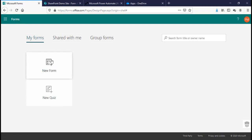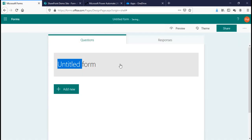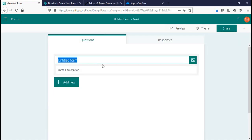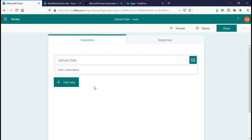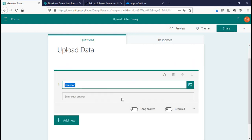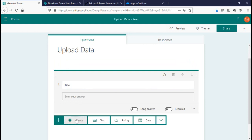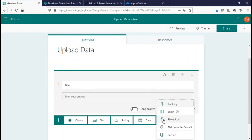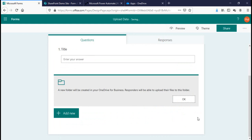I'll click on new form here and name it 'Upload Data'. I'm going to create a text entry field — that is my title. The second thing I need to create is a file upload field. There's a small notification which says that all of your content, meaning attachments, will be saved to OneDrive for Business.